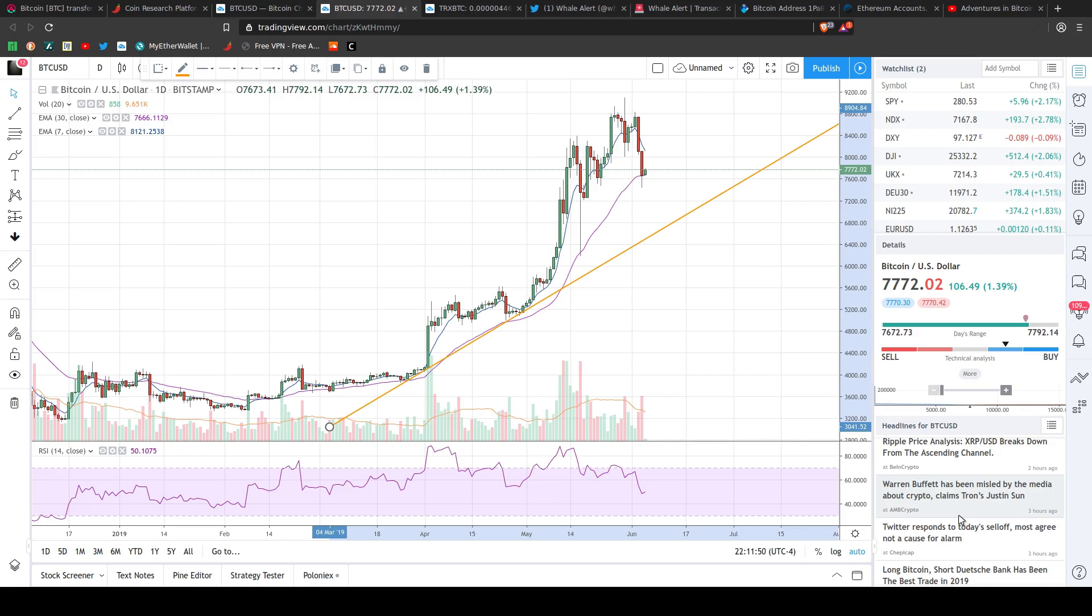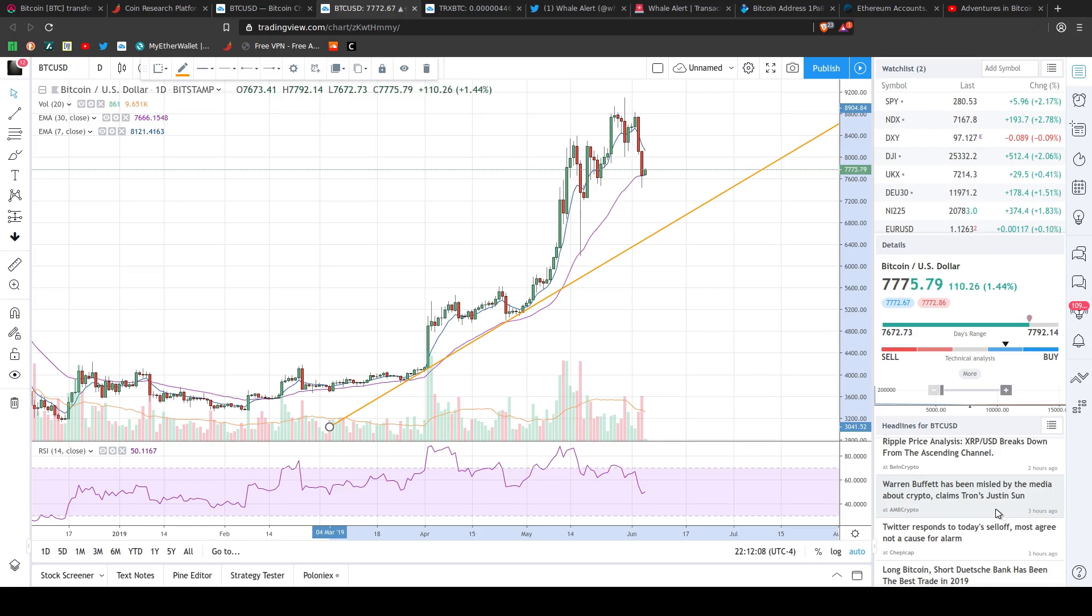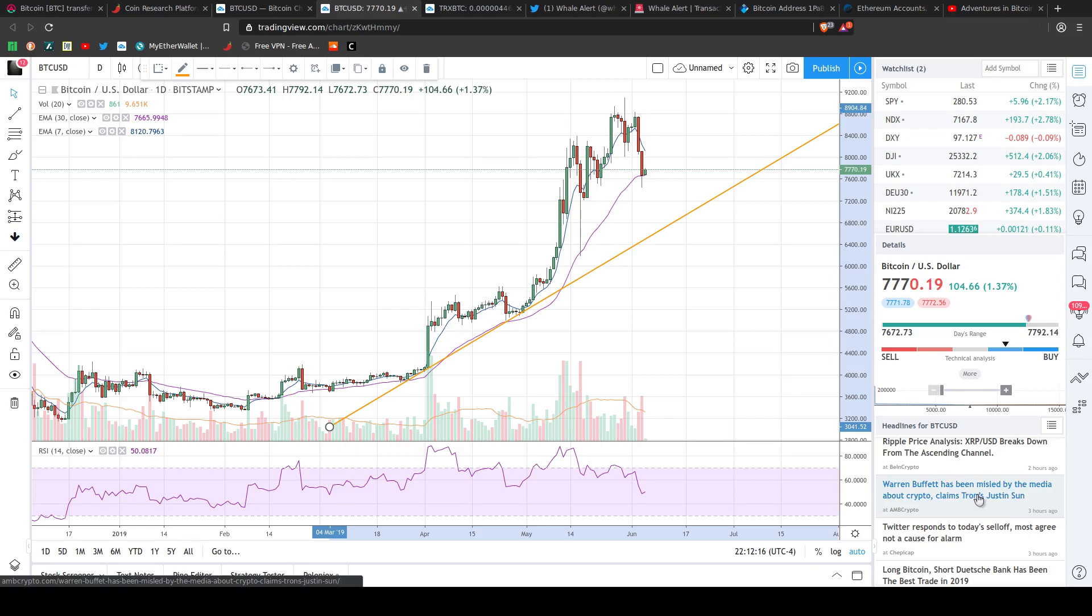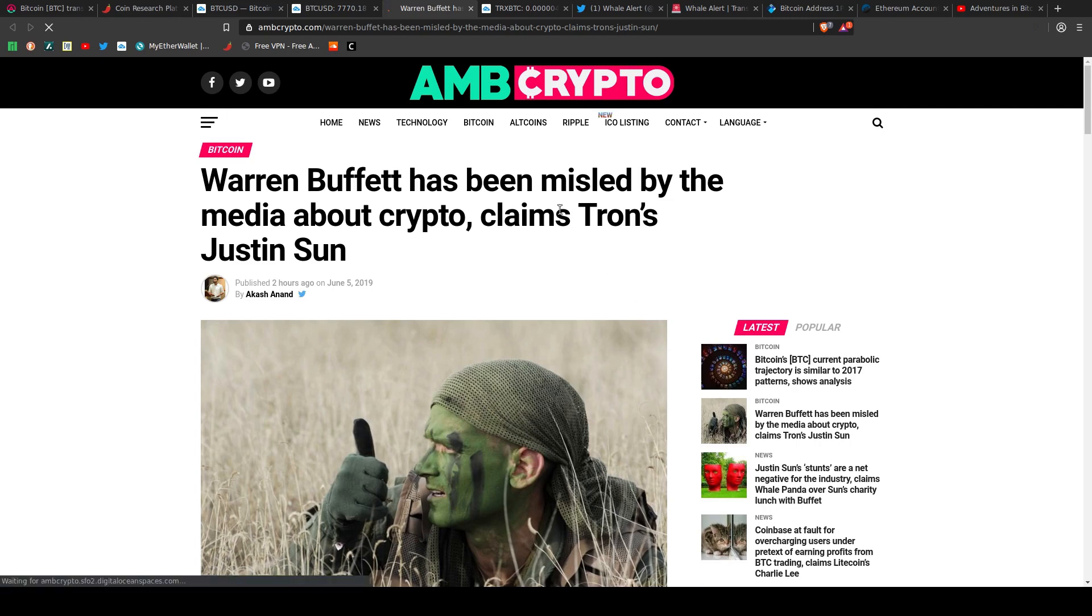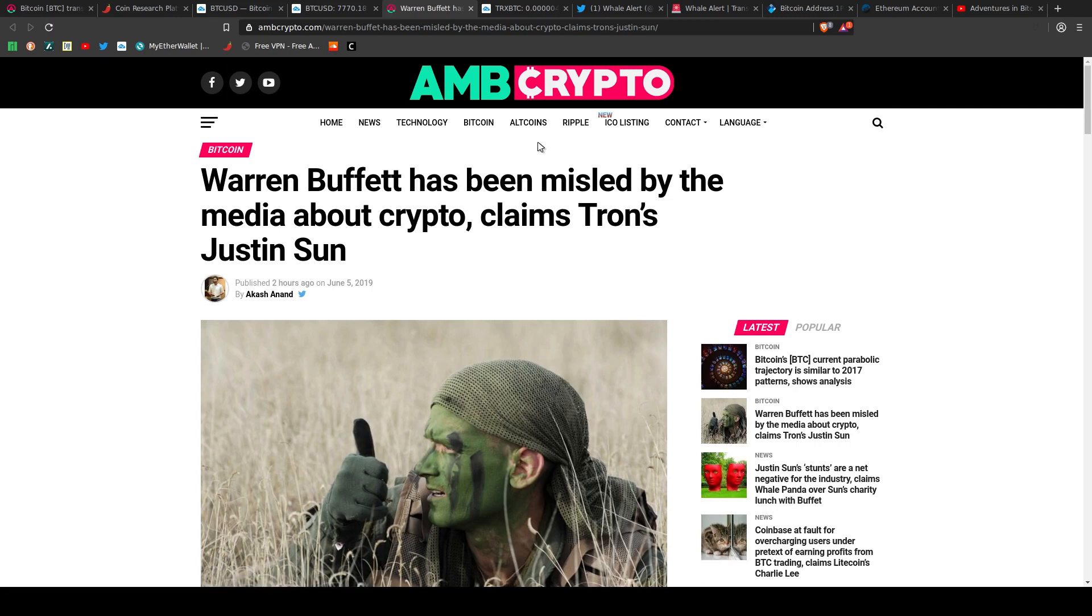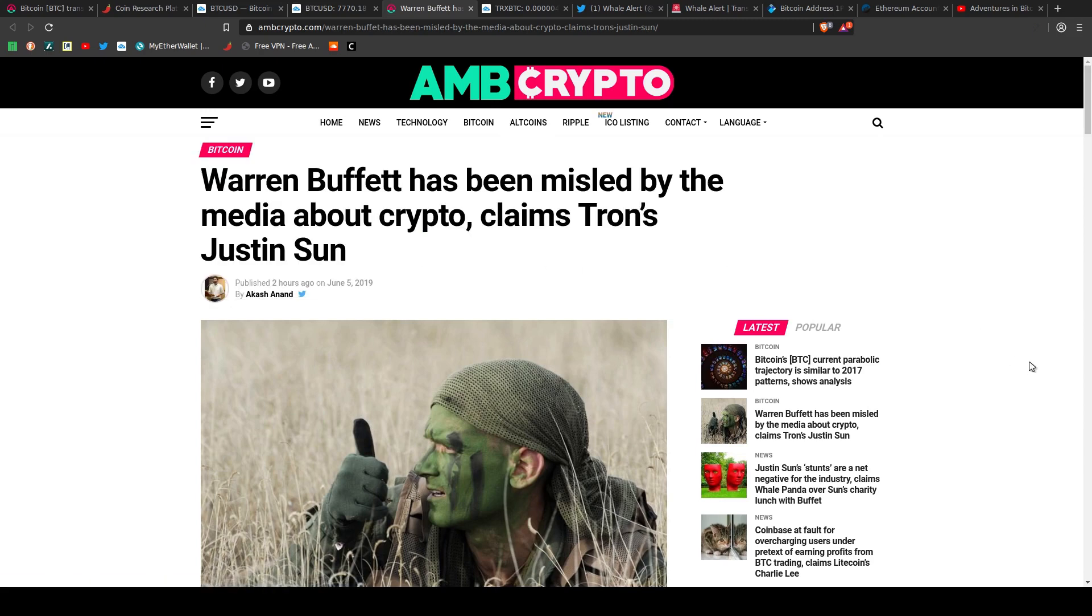Here's one. Warren Buffett has been misled by the media about crypto claims Tron's Justin Sun. In case you didn't know, Justin Sun, who's the CEO of Tron, recently won an auction by donating I don't know how many millions of dollars to one of Warren Buffett's charities. And for that, you get to win a steak dinner with him or something, and you get to sit down and pick his brain. Warren Buffett is a financial dinosaur that a lot of people, a lot of his fanboys just respect everything that he says. He's been very vocal about being against cryptocurrency in the past. So let's see what this article says, and let's see if it's Bullshit or not Bullshit.